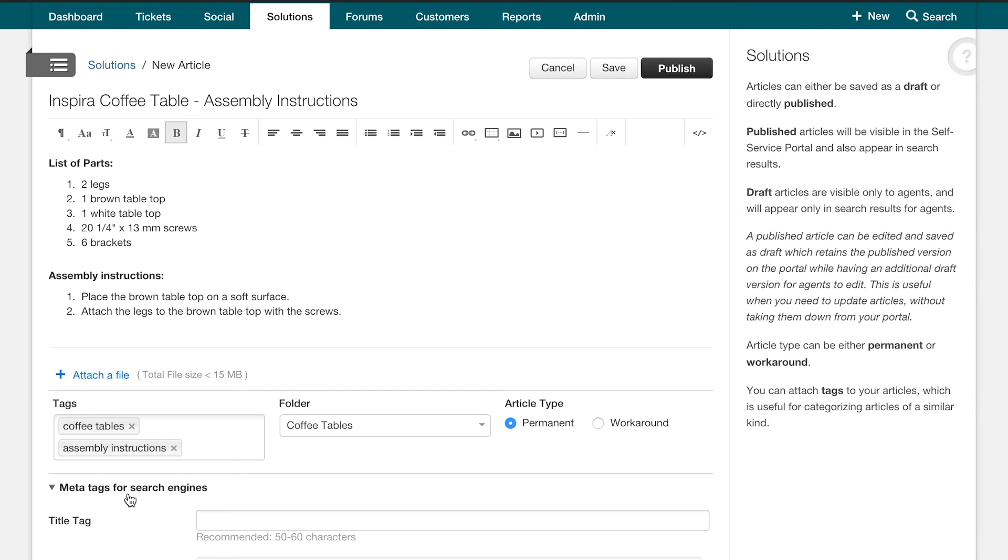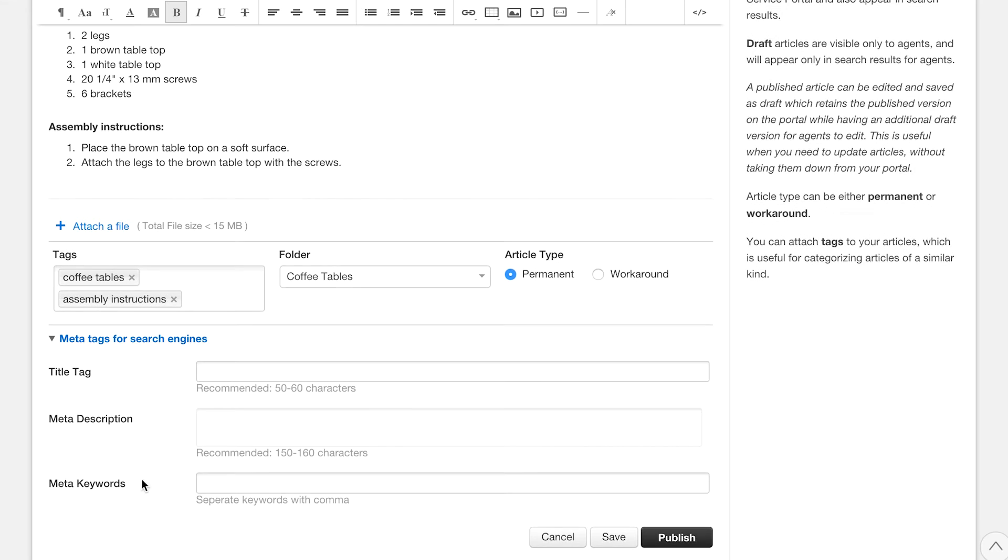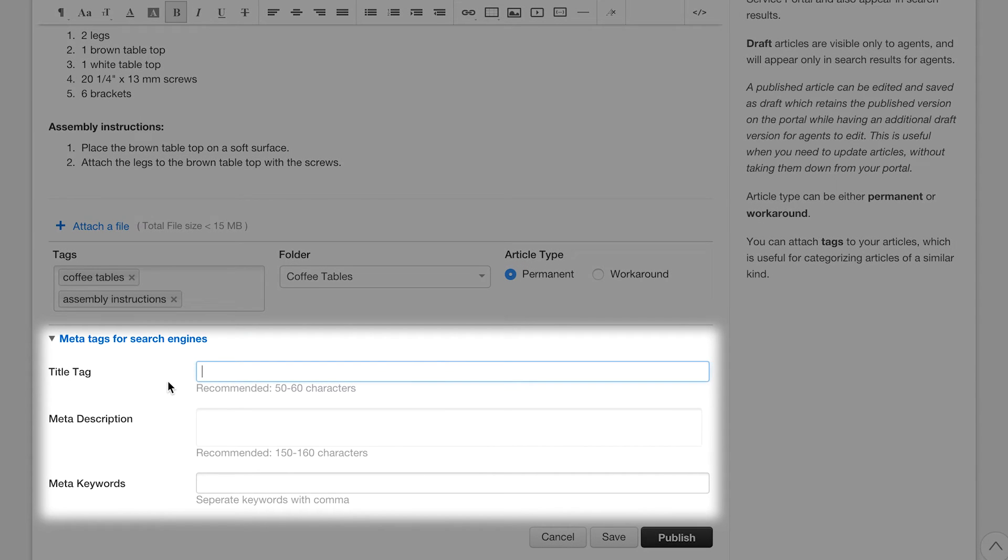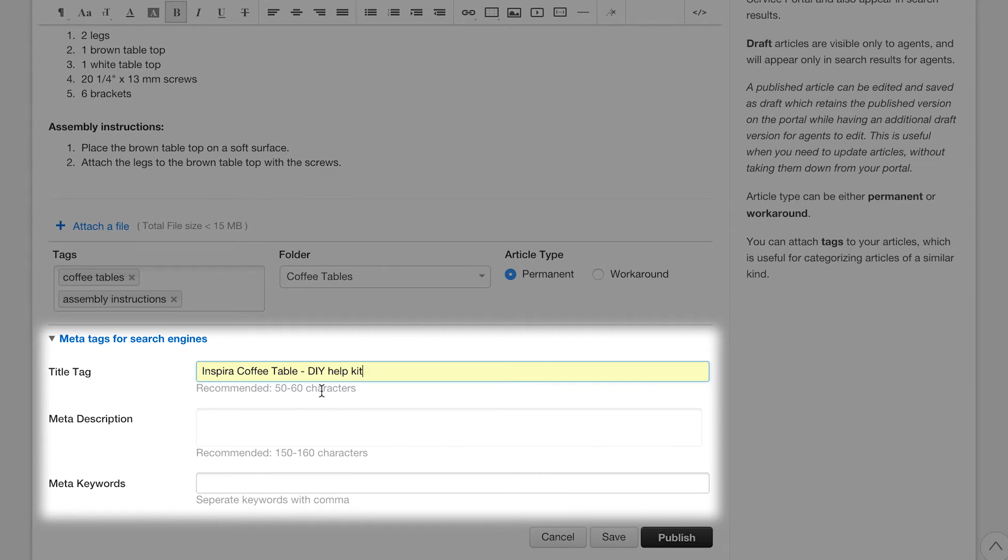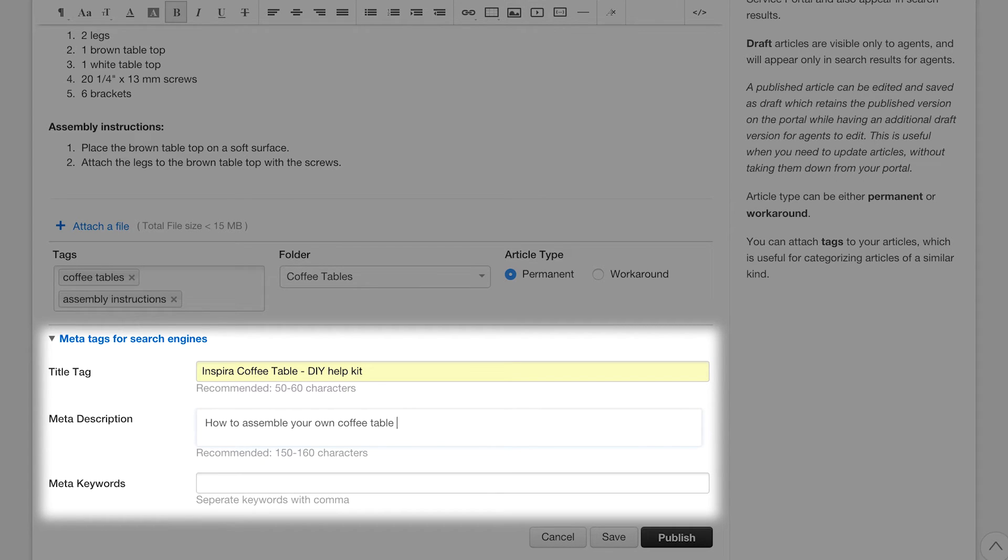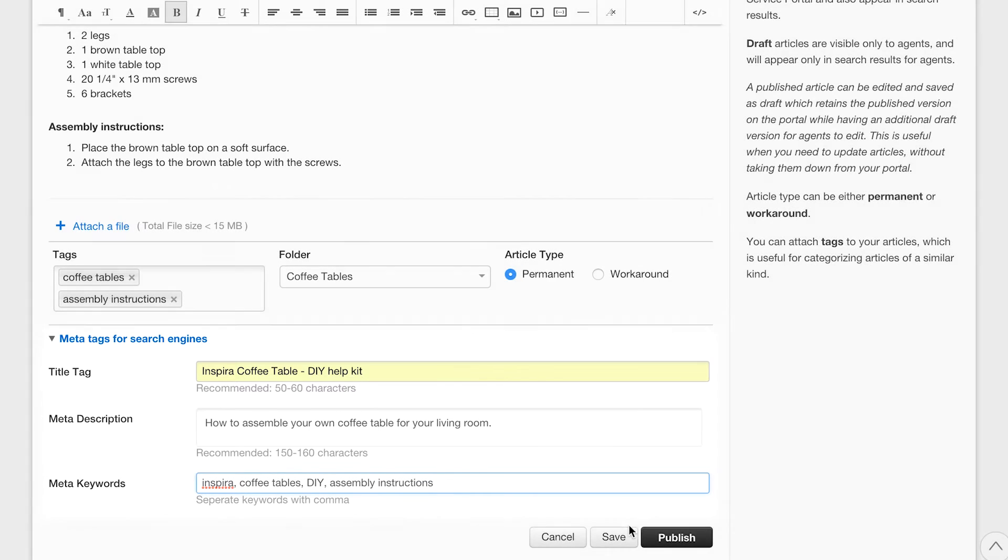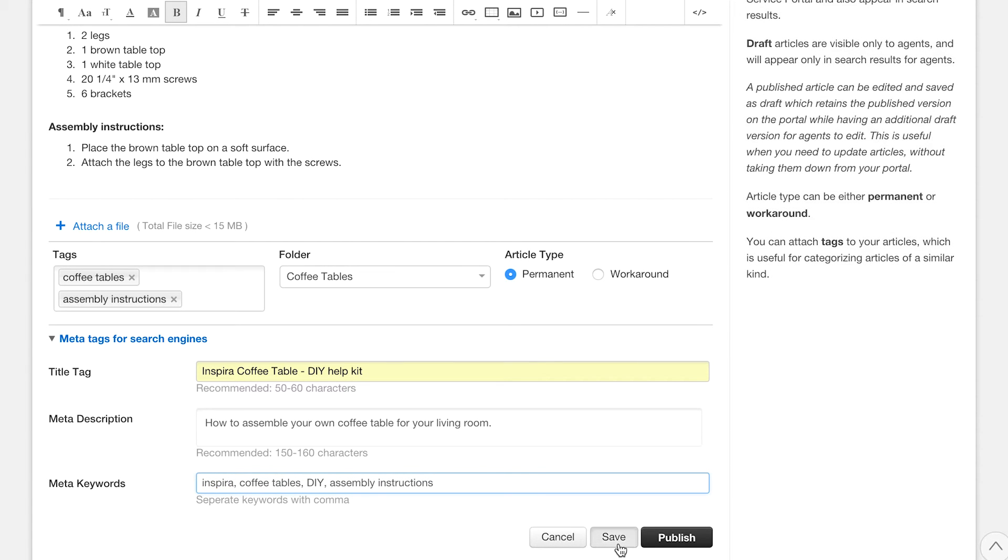You would then fill up the meta tags section. Freshdesk lets you customize meta information, enabling you to optimize your knowledge base for search engines and make sure that it ranks better on them. Once you are done filling up the details on the articles page, you have the option of either saving or publishing your article. Let us save this article.